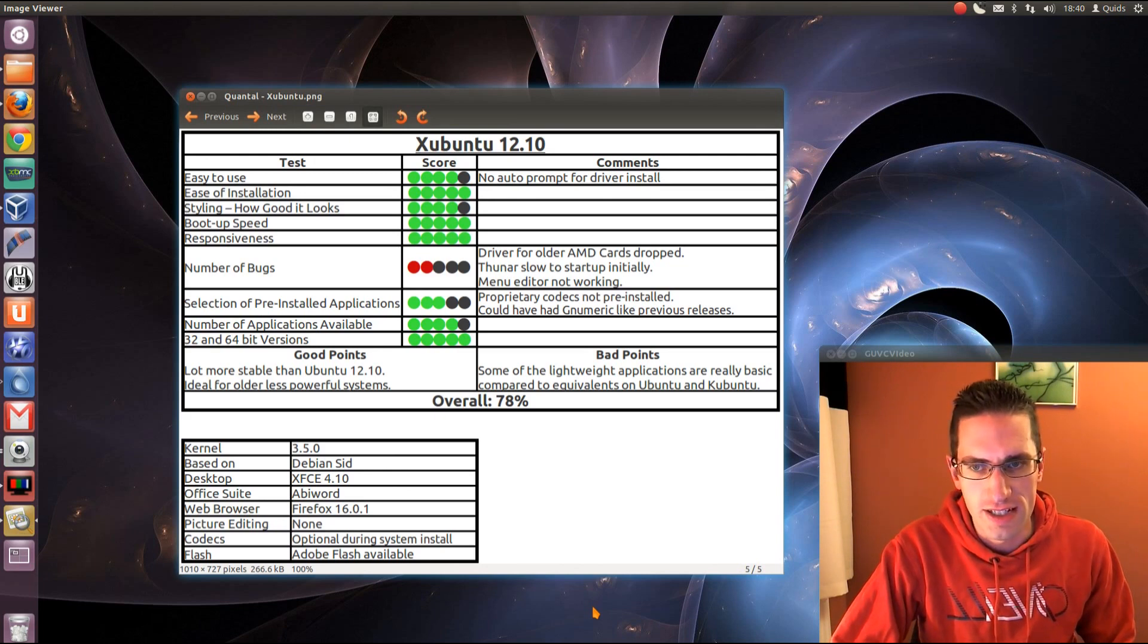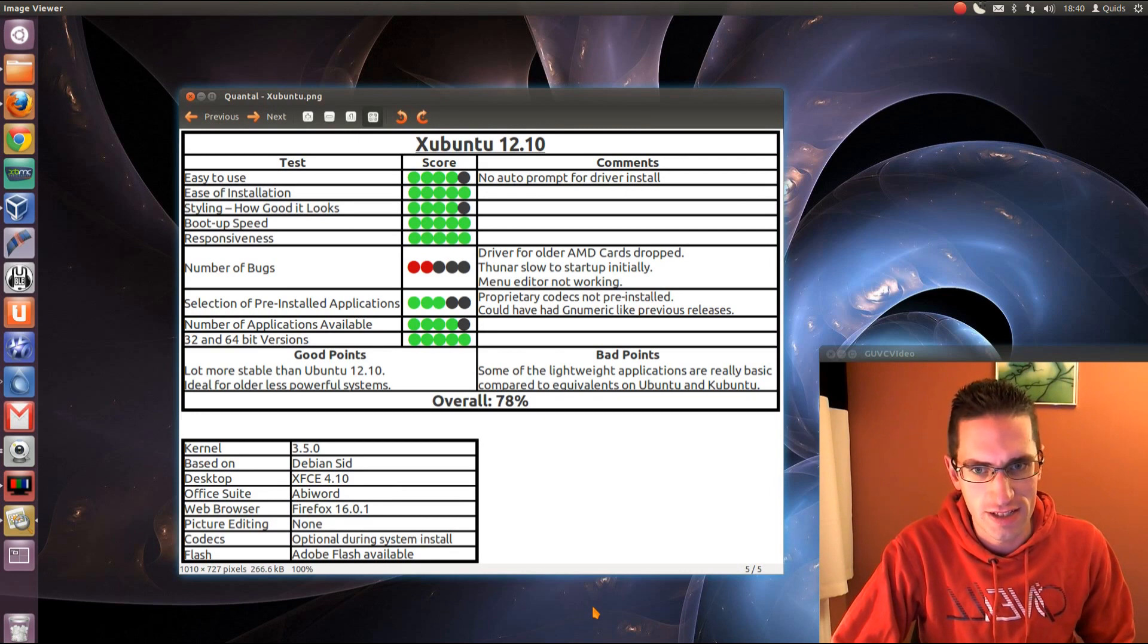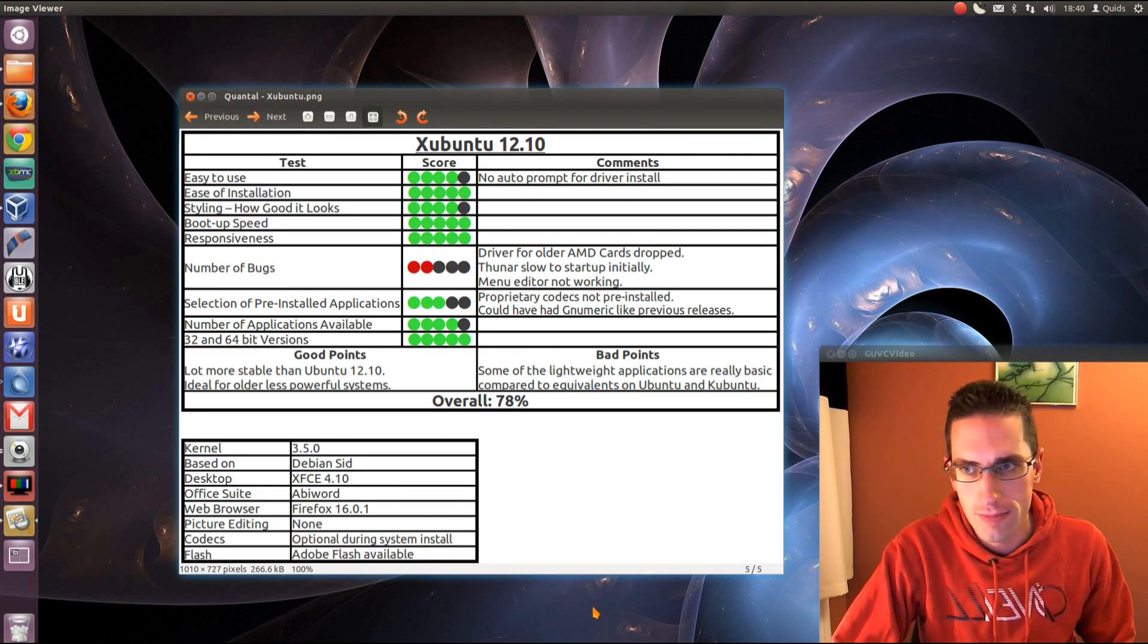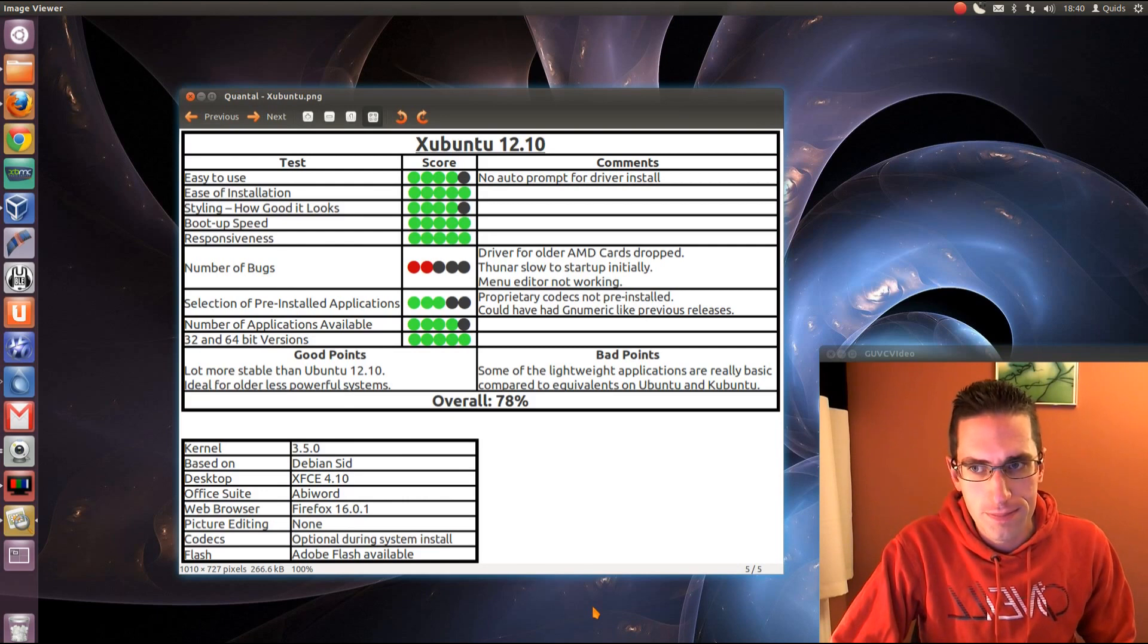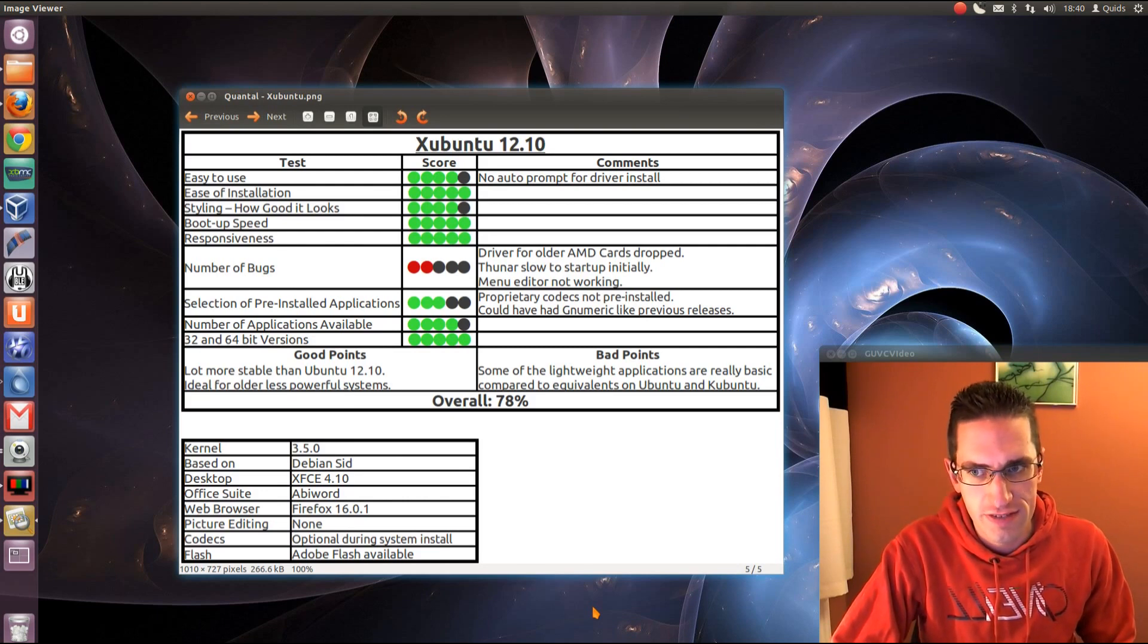The styling, it looks pretty good, except there's no transparency effects like you would find in Kubuntu. Boot-up speed is pretty quick. Responsiveness is quick enough.